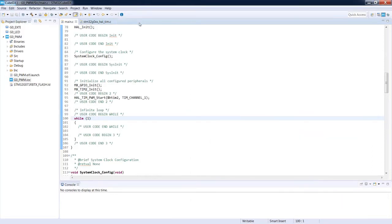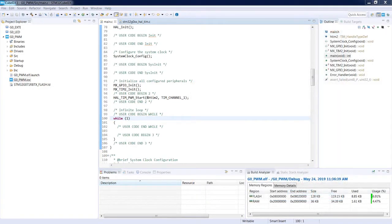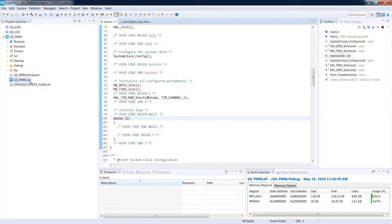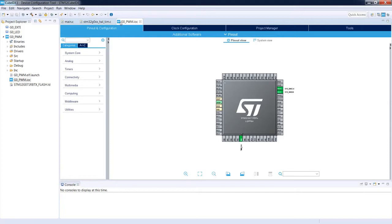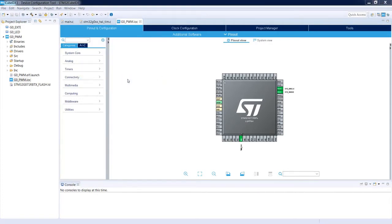I close the IOC file and come back to the settings — now I can edit them. Now let's look at repository management: how we can add, remove, and update libraries. To do this we go to Help and select 'Manage Embedded Software Packages'. At the moment it is inaccessible, which means we need to open an IOC file to make STM32CubeMX running. Now with the IOC file open, we can see 'Manage Embedded Software Packages' is active.